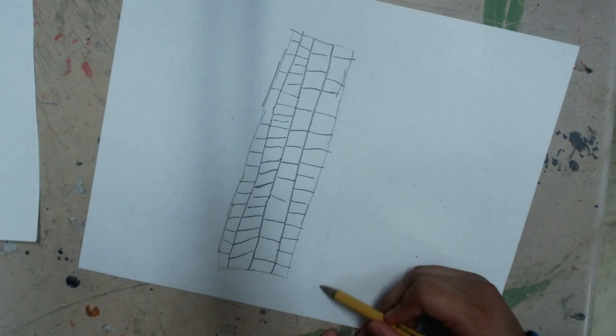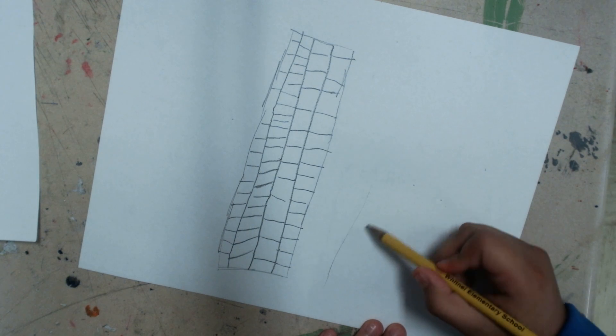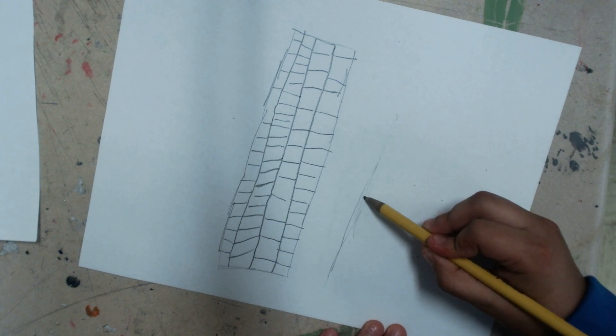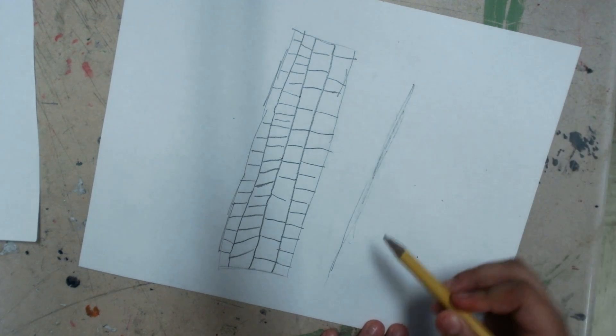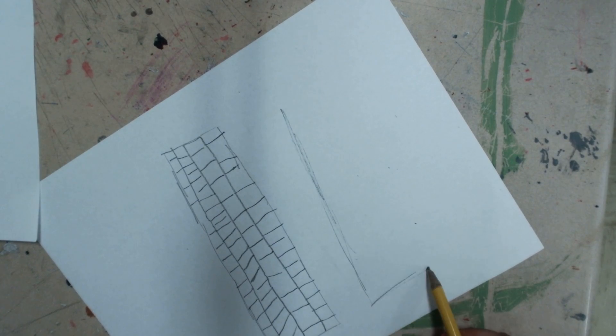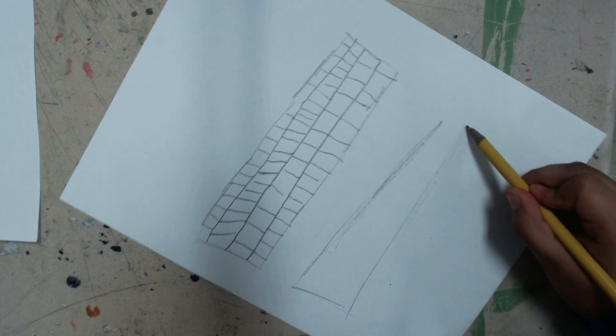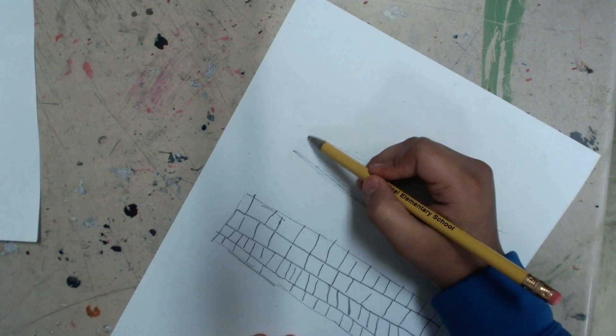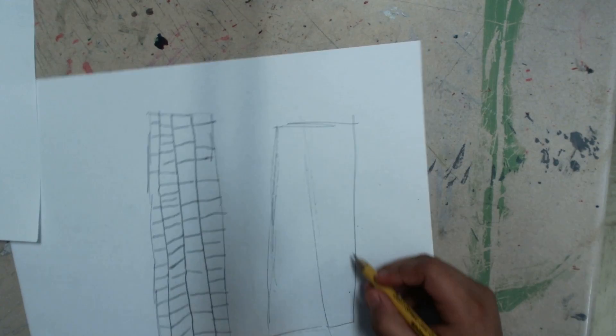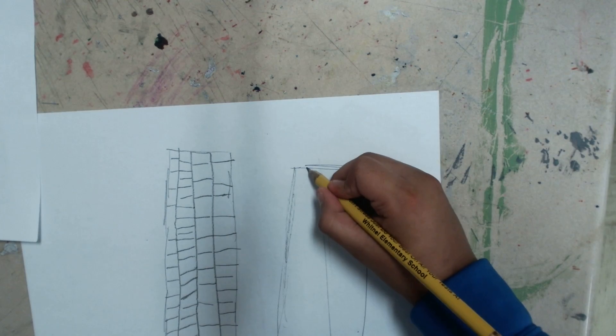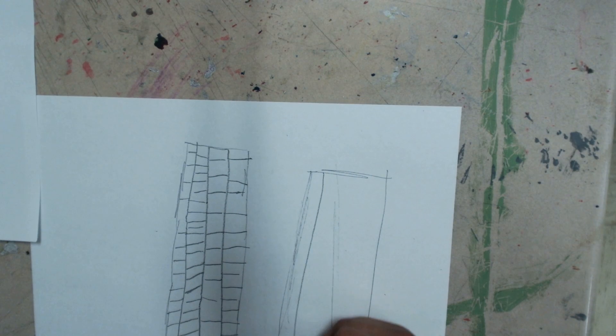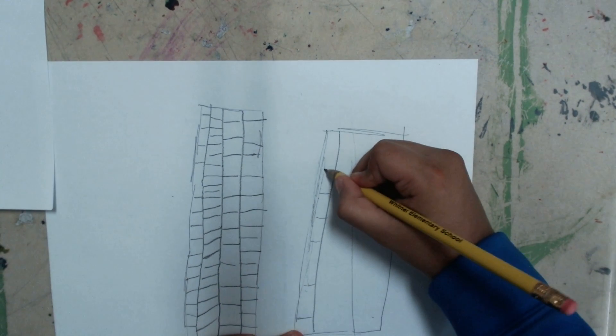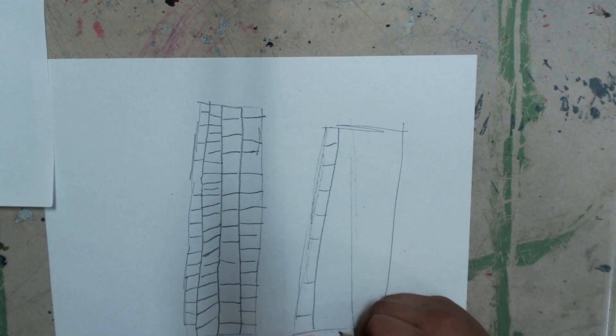And then you just do the same thing. You can make the windows wide if you want to.